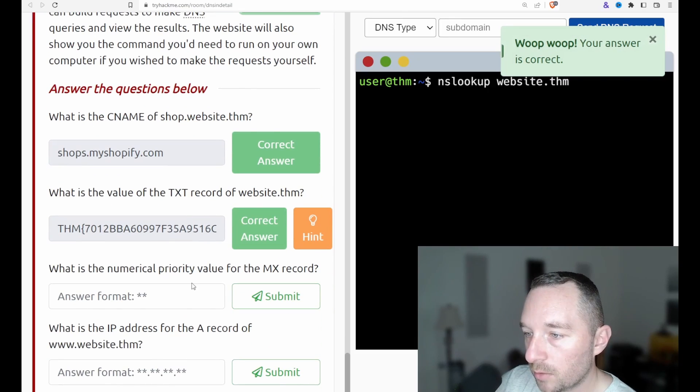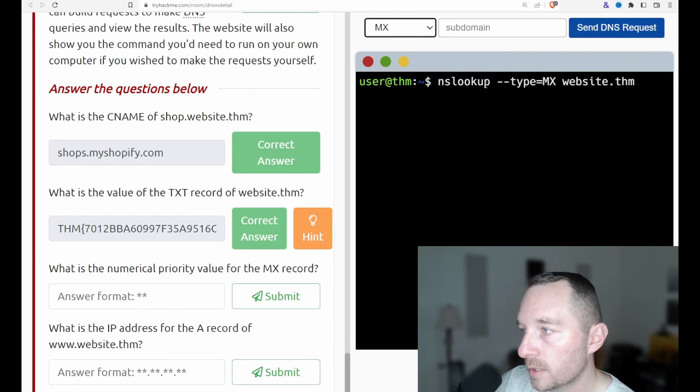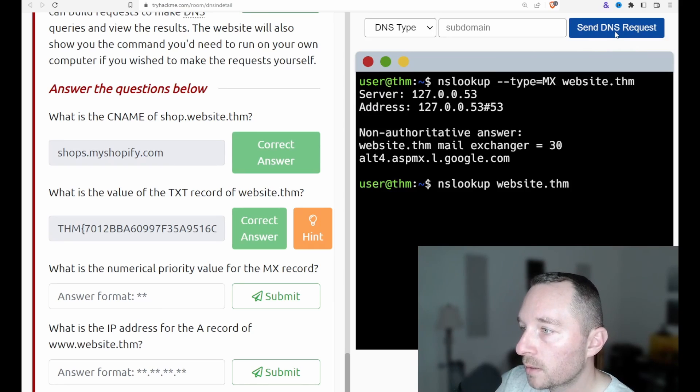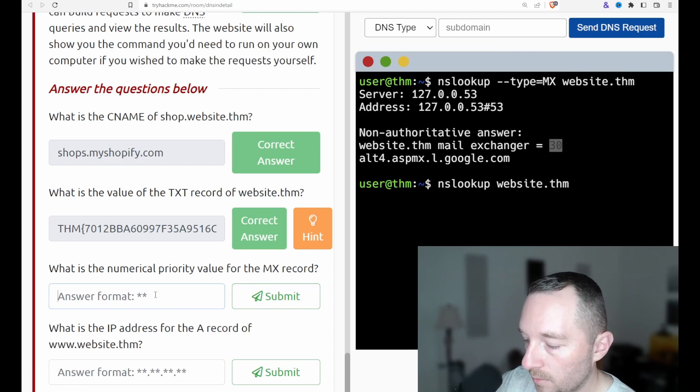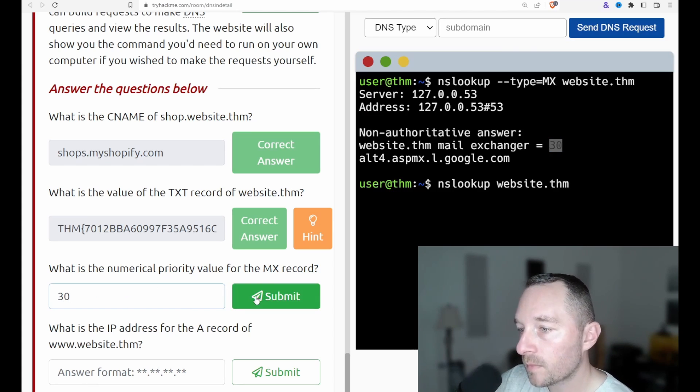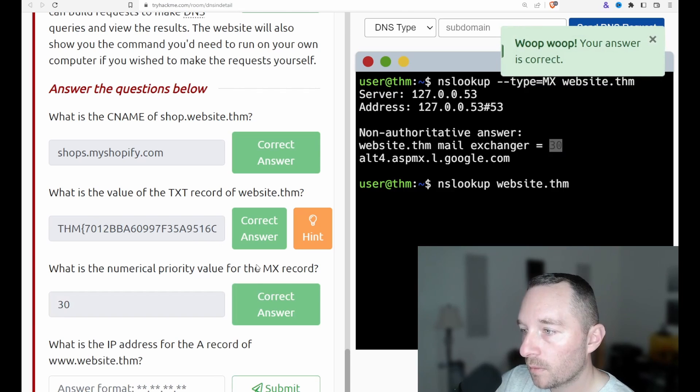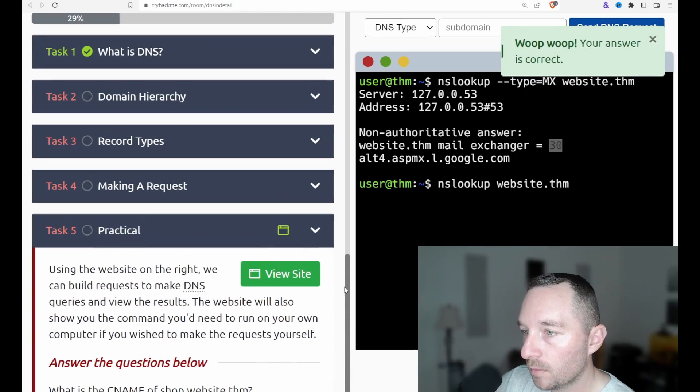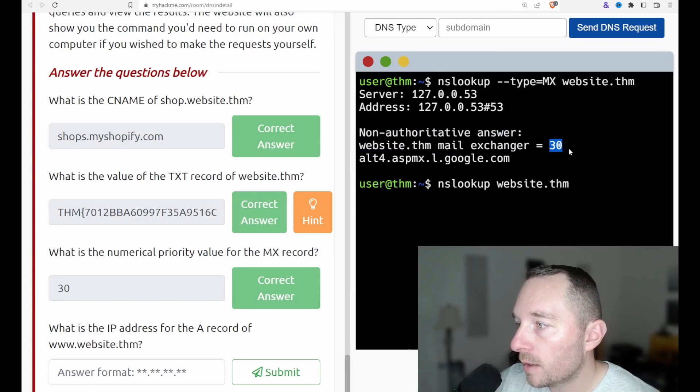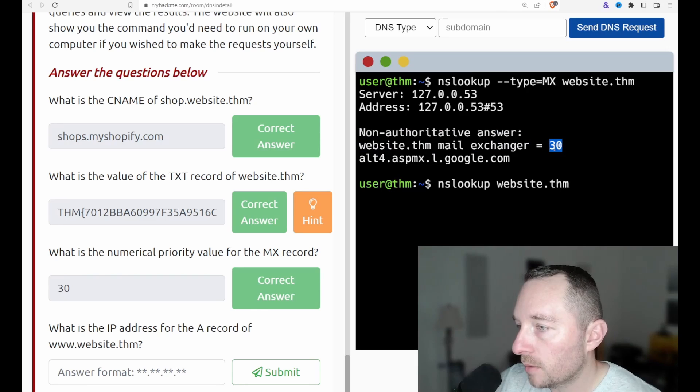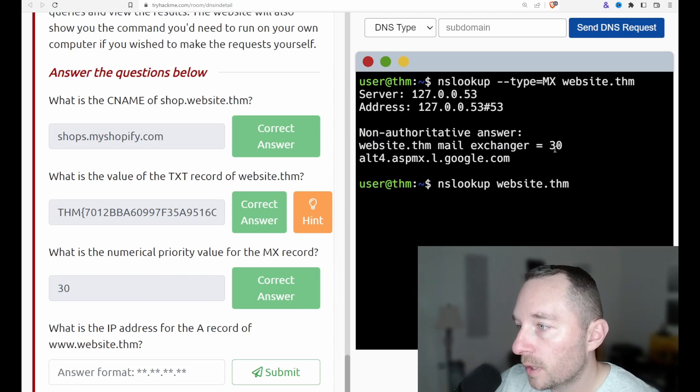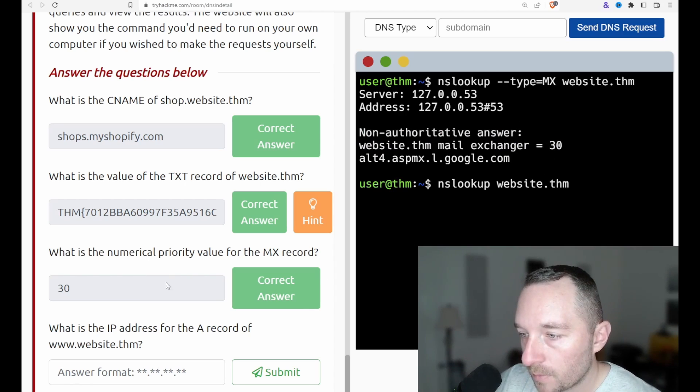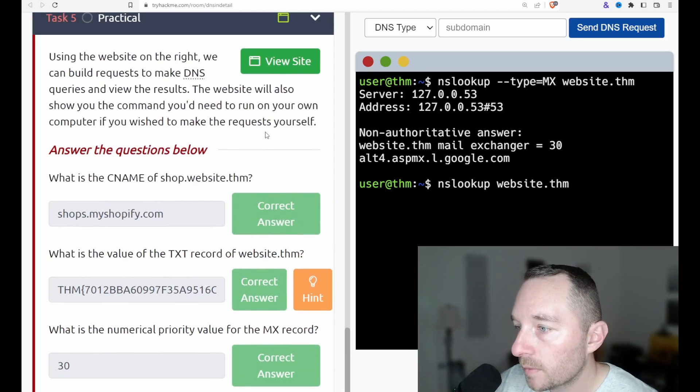Okay. And what is the numerical priority value for the MX record? Let's test MX. So we want NS lookup type MX mail exchanger. Okay. So when we're looking at the answers here and we see this, okay, there's the value. Now, the lower this number is, the higher the priority. So if there were other mail exchangers that maybe had like a value of 29, they would say, hey, you should use that one over this one.